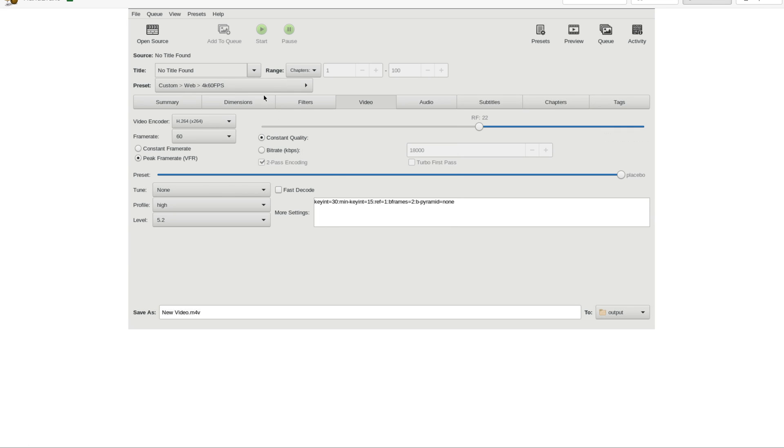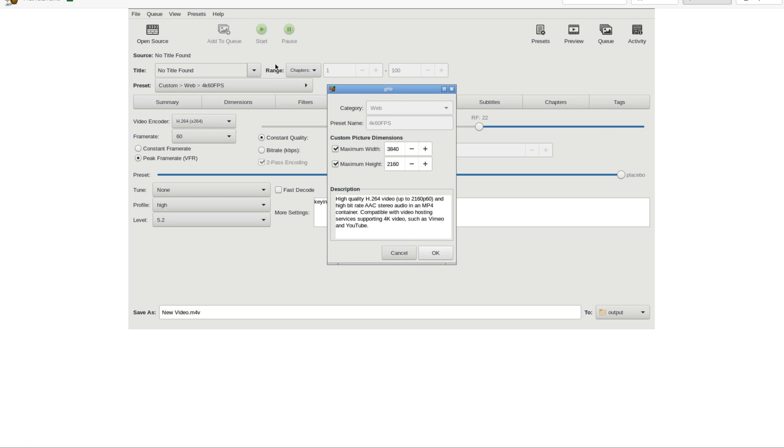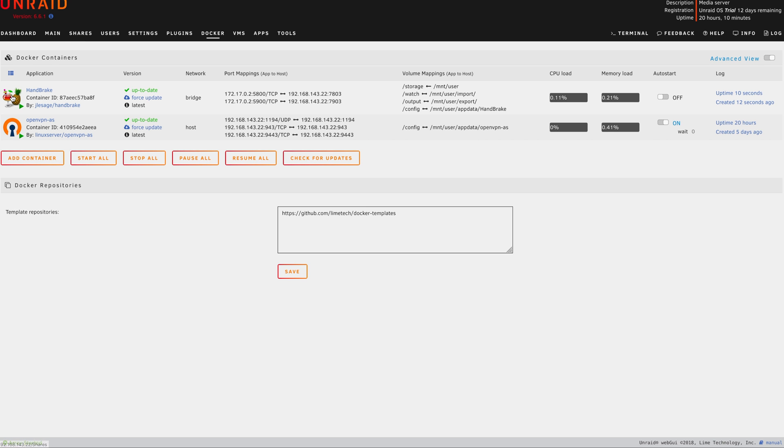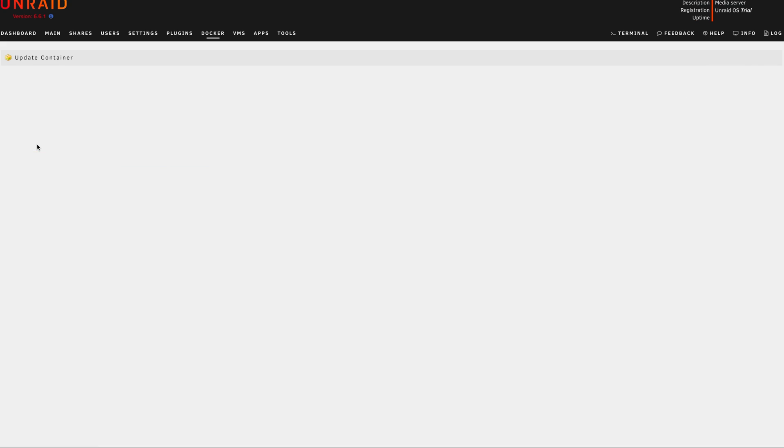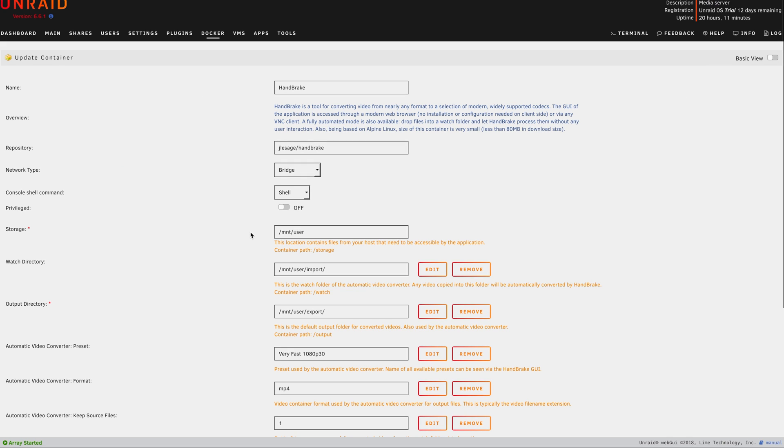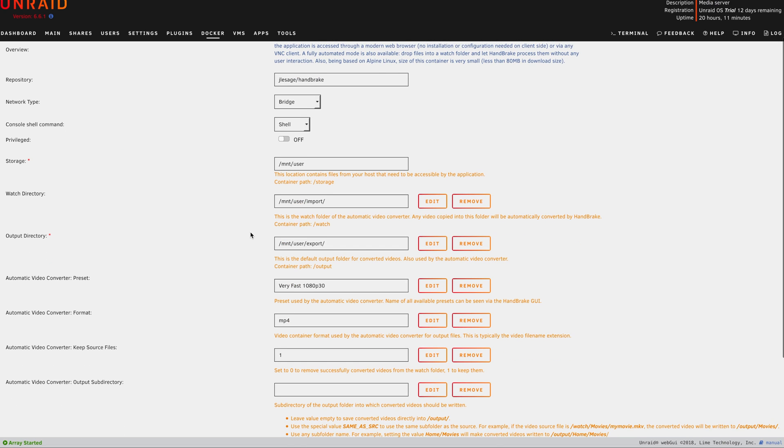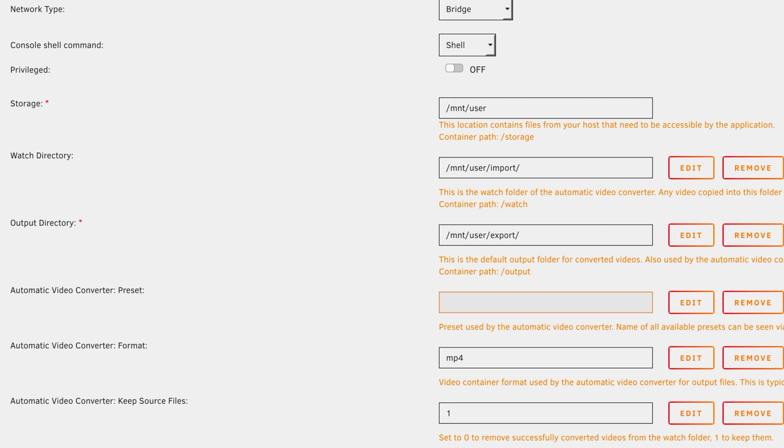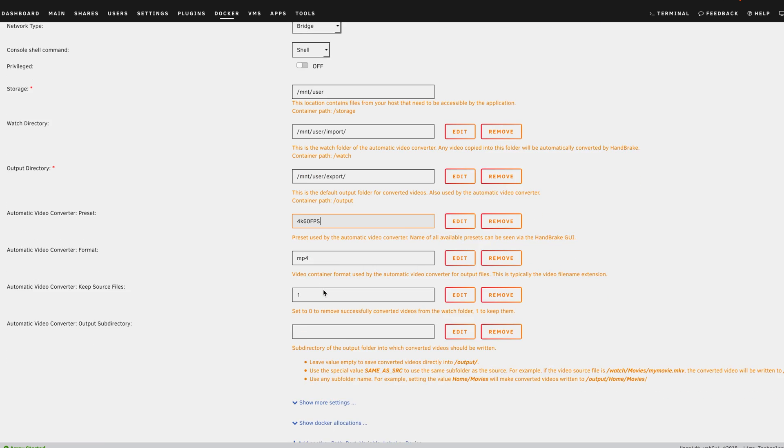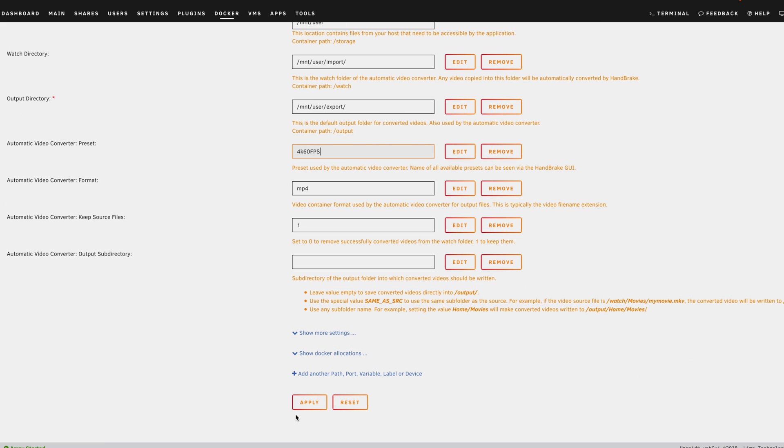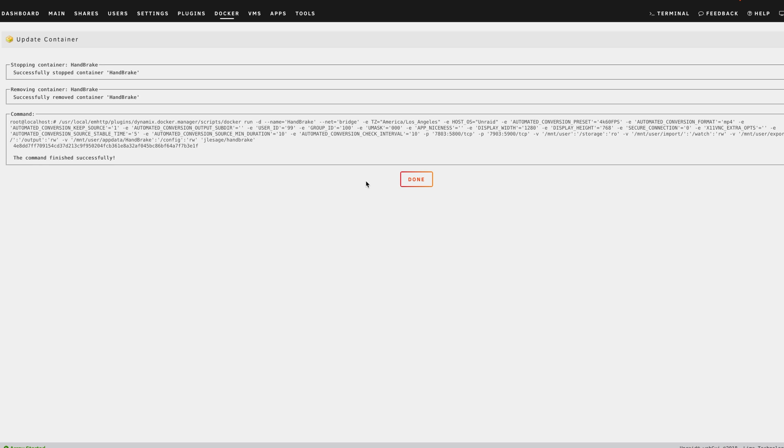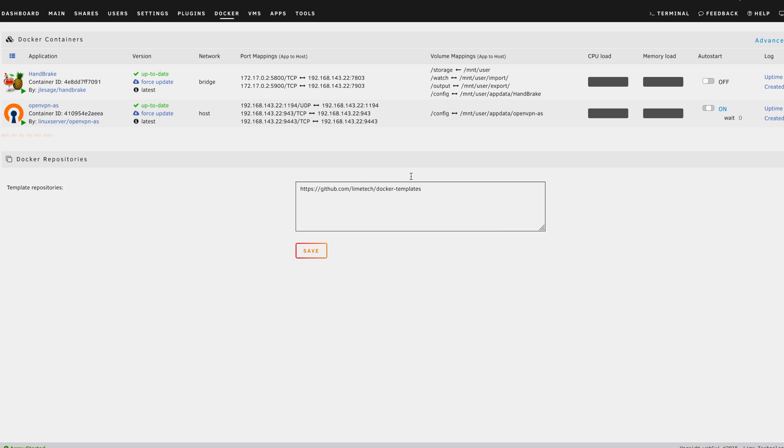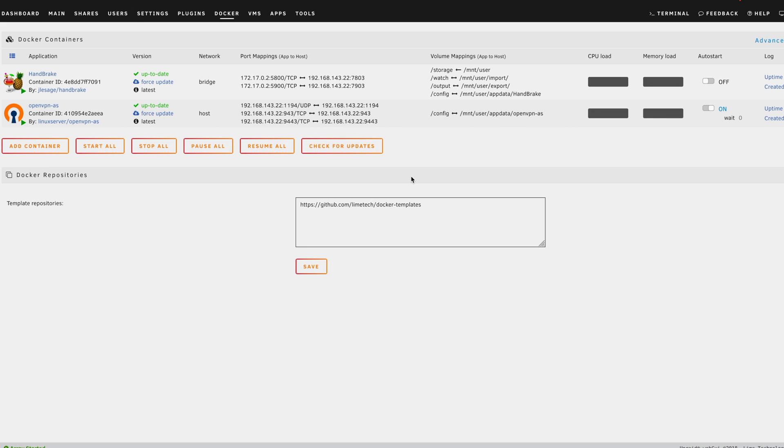I'm going to go ahead and hit save again, just in case, because I don't trust the software. Now I'm going to exit the software. I'm going to stop handbrake. And once it's stopped, we will go back in and edit it. And once we are back in to edit it, we need to change the preset to whatever you named it. So in this case, it's going to be 4K 60 FPS. And then we just want to make sure that we save our settings. So after hitting apply, the container stops again, and it actually makes the change, and it says it's successful.